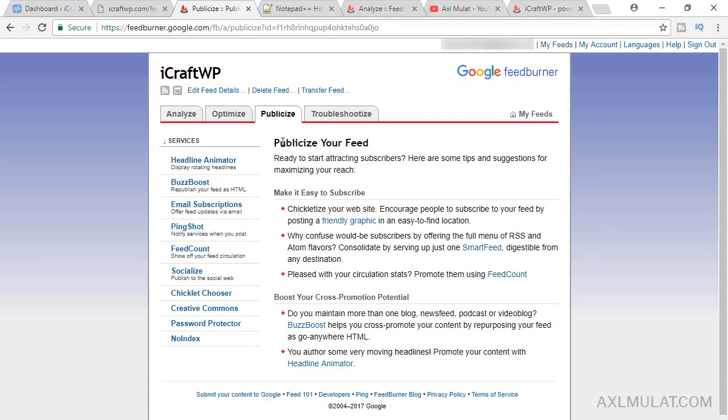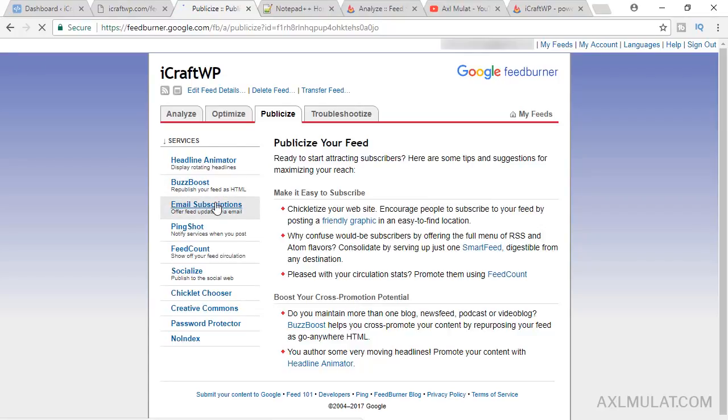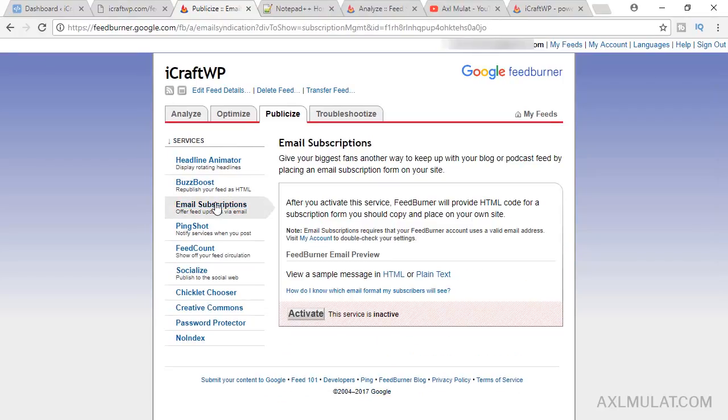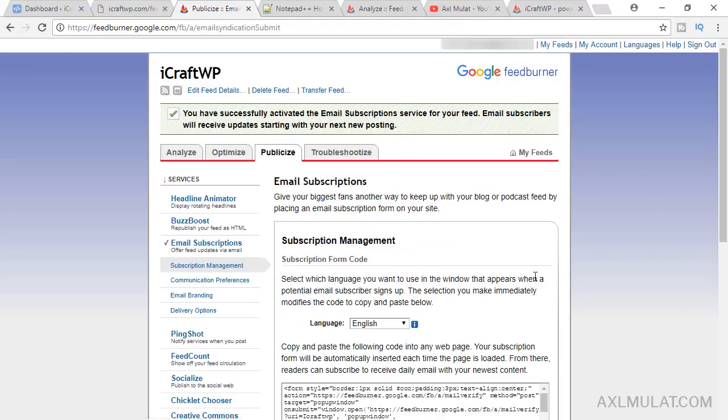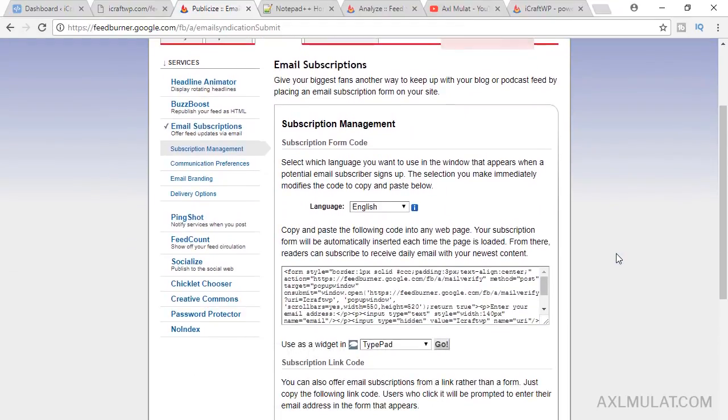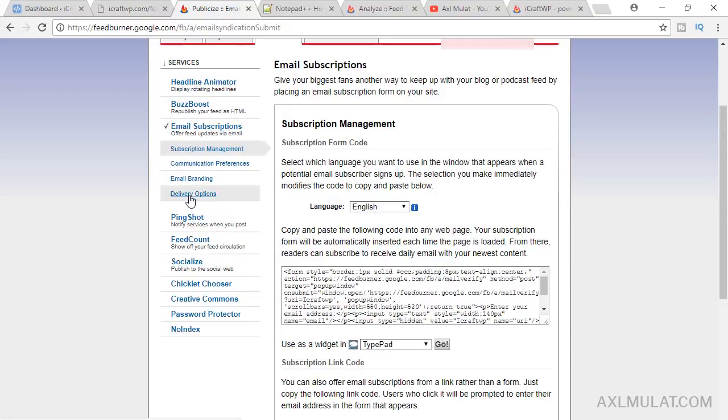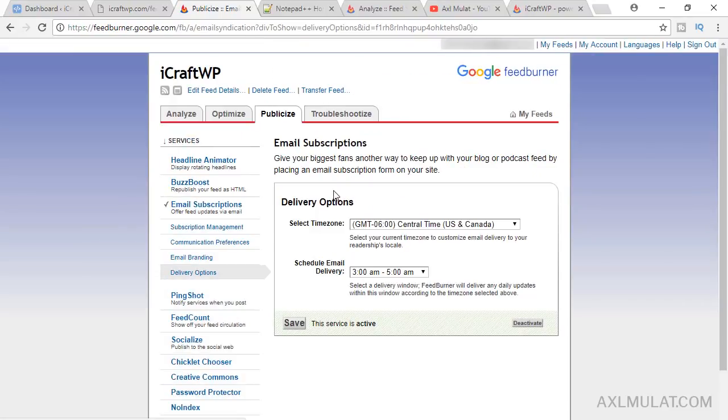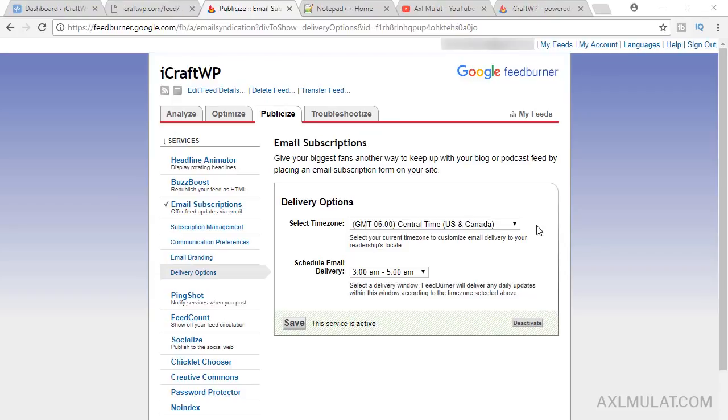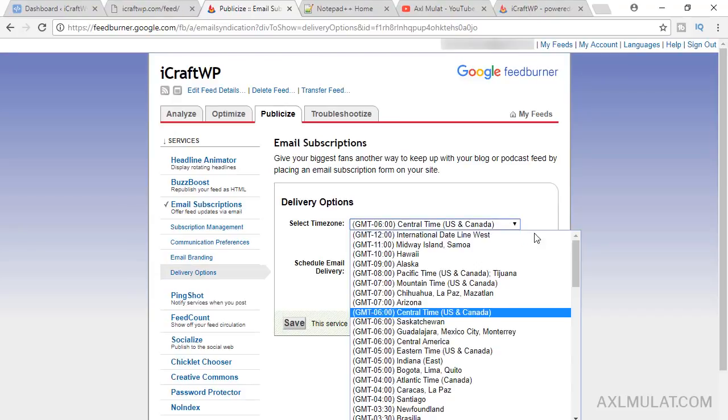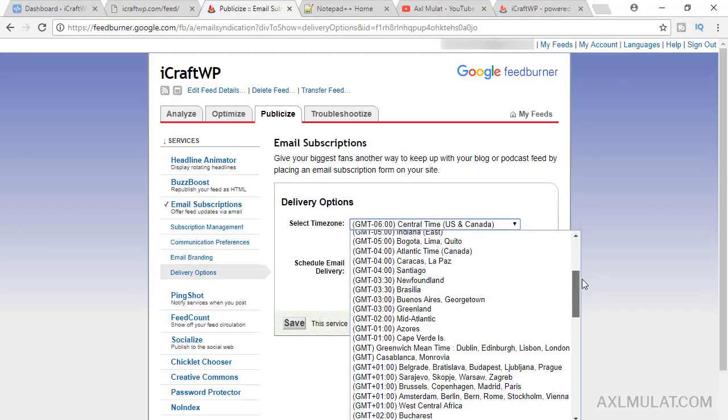We'll grab the HTML email form. Go to email subscription, click this activate first. This is the email form we'll paste this later to your WordPress site, but first we'll configure this first. I will change the time zone.